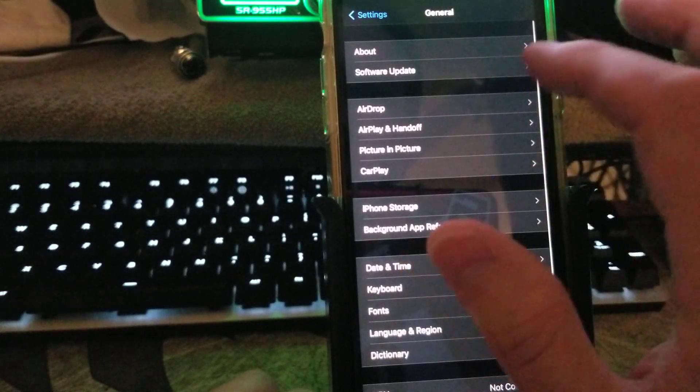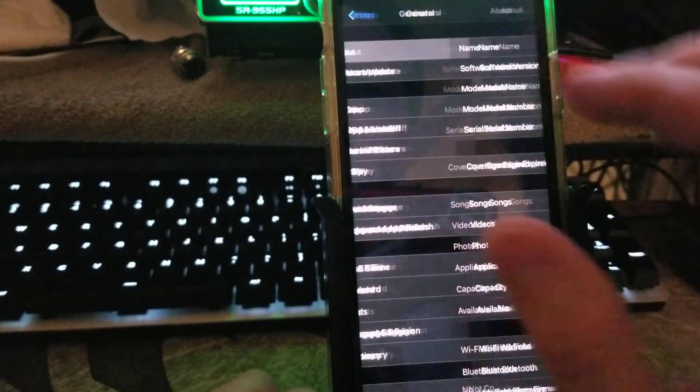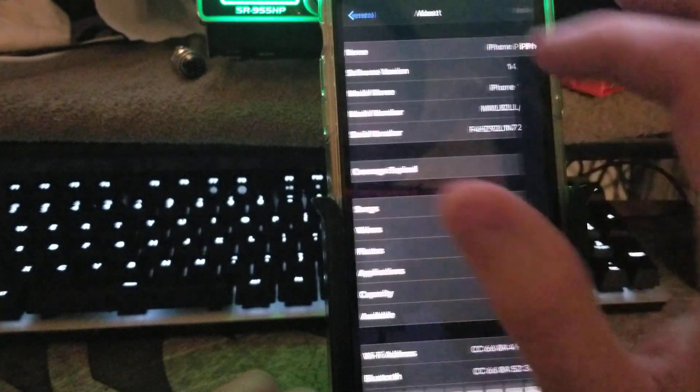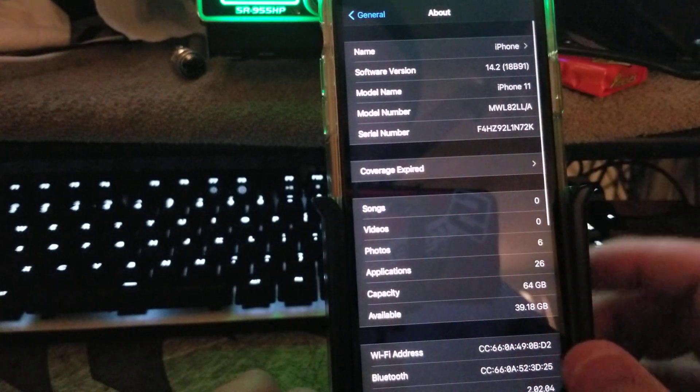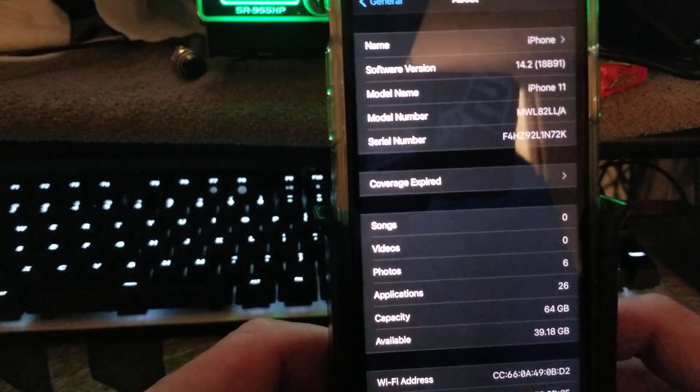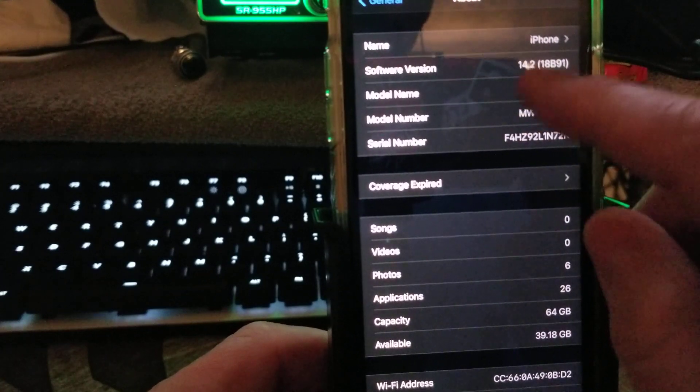Then you will go into About, and you will go to Software Version, and you will then be on the final one.